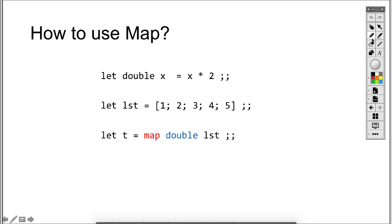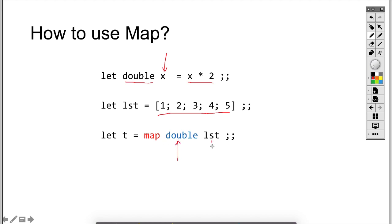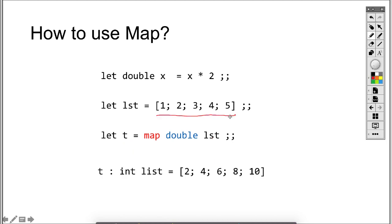How do you use a map? First, we create a function that we want to apply to the list. In this example, we have created a function double — it takes an x and multiplies x by 2. So if we apply this function to every member of the list, each member will be doubled and we create a new list. We say map takes double as an argument and takes another list [1, 2, 3, 4, 5] as an argument, and it creates a new list bound to t. Each item in [1, 2, 3, 4, 5] is doubled to [2, 4, 6, 8, 10].